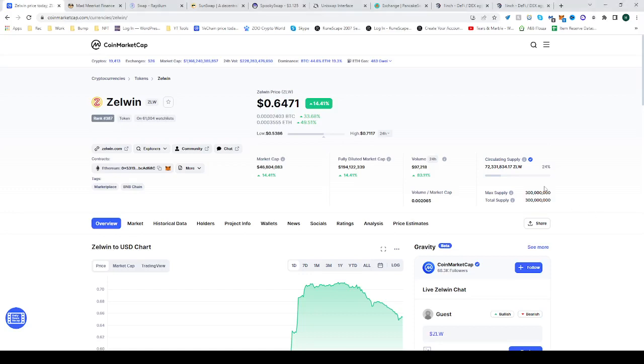In today's video I'll be showing you how to buy the ZLWIN token, ZLW. Go to CoinMarketCap and find the ZLW token.